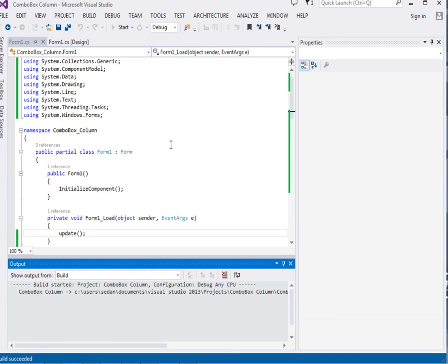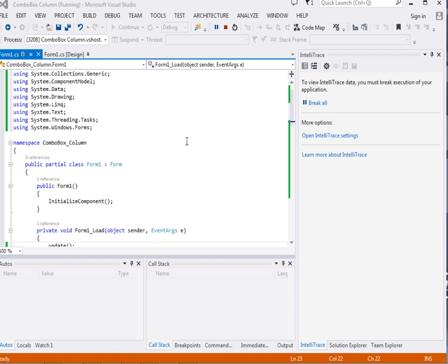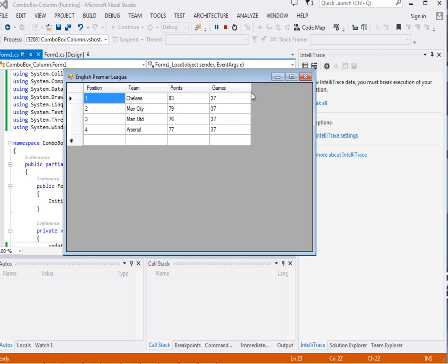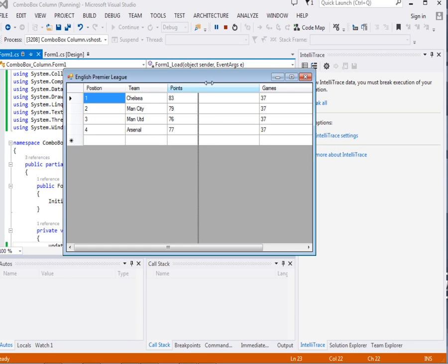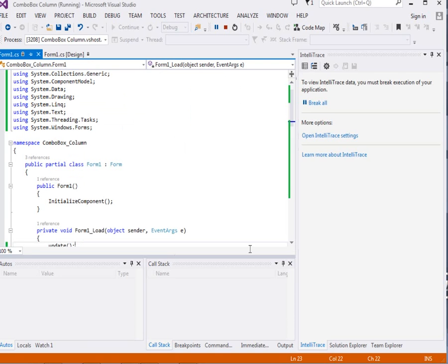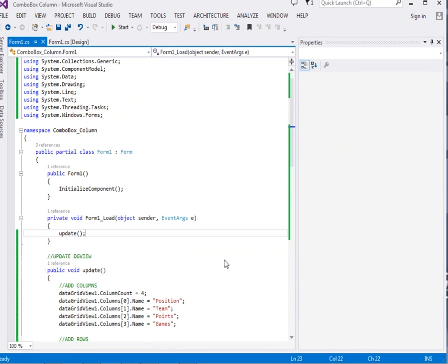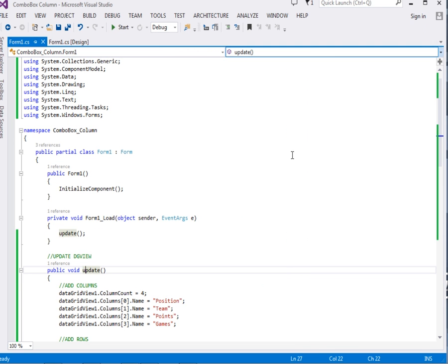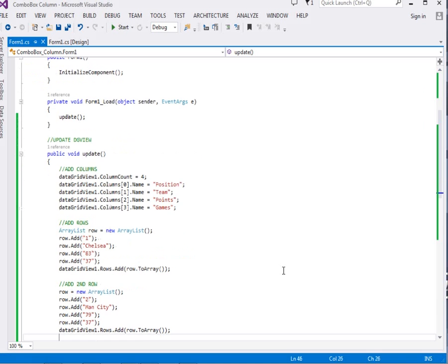I don't know how I missed that one. Here it is — you can see you can resize the columns. So far we have Chelsea 83, Man City — but now what we want to do is add another column that has the year each team last won the trophy, and it will be a combo box column so the user can simply choose.